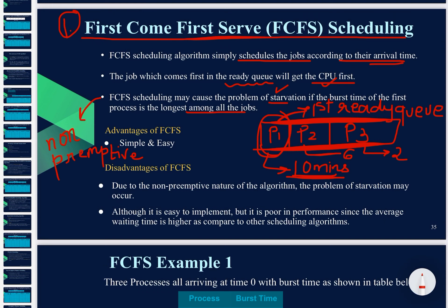Starvation occurs if the burst time of the first process is the longest among all other processes. The advantage of FCFS is that it is simple and easy. The disadvantage is that due to the non-preemptive nature of the algorithm, until the first process completes and exits the CPU, the other processes will starve to get CPU time because the first process is very lengthy.